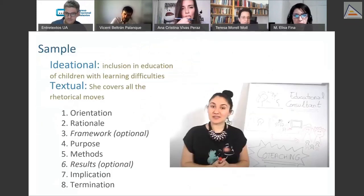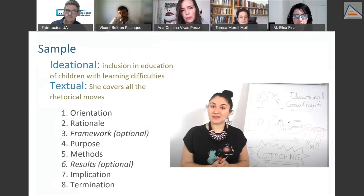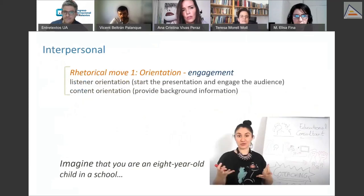The sample we've taken is from a student from education, whose three-minute thesis was about inclusion and education of children with learning difficulties. She actually covered all of the rhetorical moves in those three minutes. We're mostly interested in what she did in the first one or two moves — the orientation.